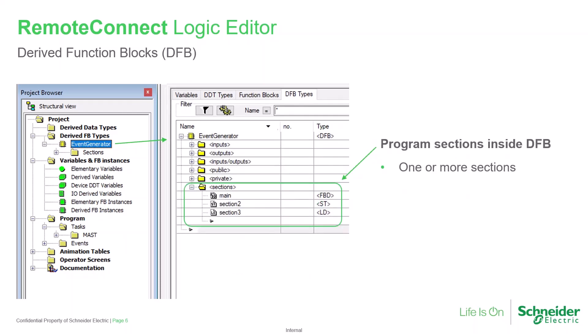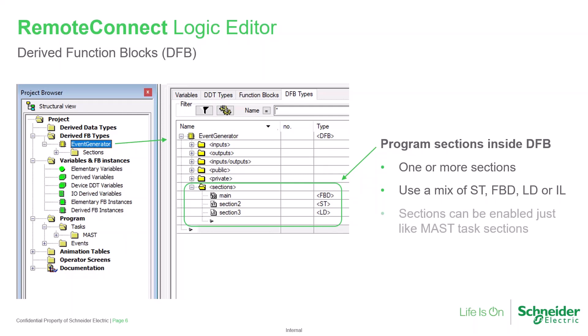A derived function block may be built with one or more logic sections, allowing functionally different logic to be kept separate. Each section may be developed with any of structured text, function block, ladder diagram, or instruction list, whichever is most suitable. These sections may be enabled or disabled with a control object, just as main program or masked logic sections can be.